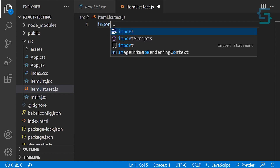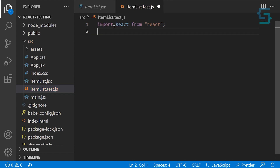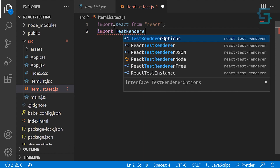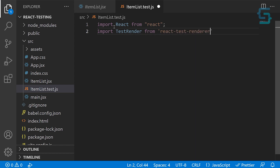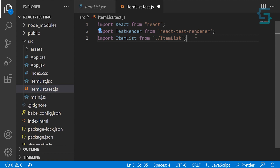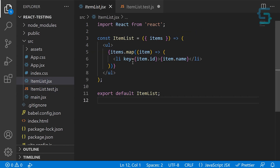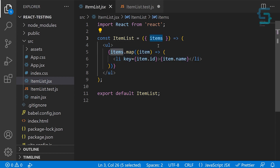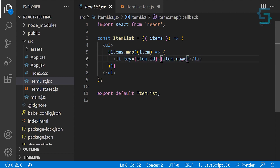Inside this file, first let's import React, then import TestRenderer from react-test-renderer, and let's import the component we want to test: import ItemList from ItemList. There are a couple of things I want to test in this component: first, if the component is rendered correctly; second, if it renders the exact number of items we passed in; and third, if it renders the correct names we are passing to the items array. So we're going to have three tests.